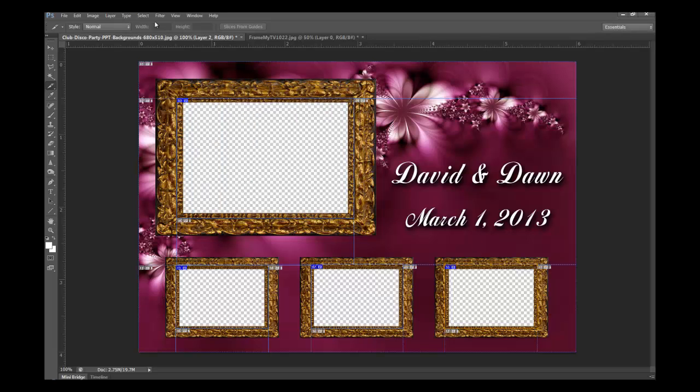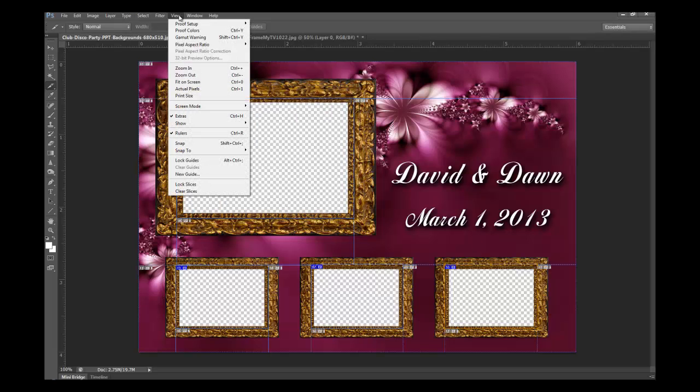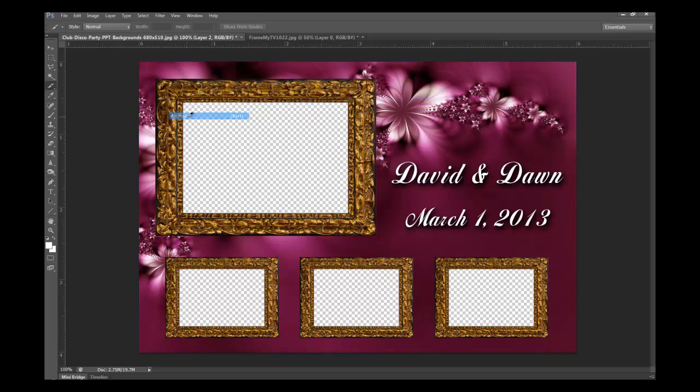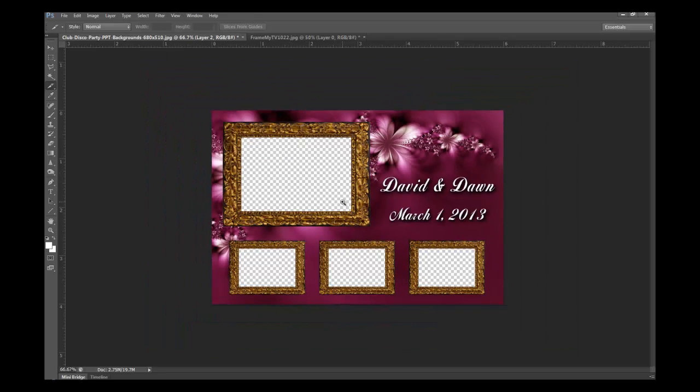Once you get those numbers into Breeze and put this layout in, use this as your overlay in Breeze. Your images will fit perfectly in those boxes, all four of your images. You can design these however you want—you can go crazy on designing, but this is just a simple tutorial to show you guys.